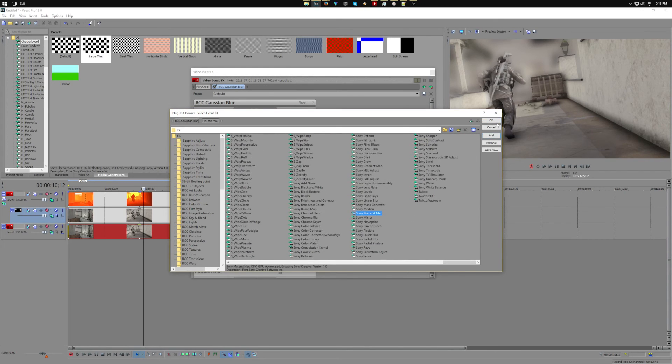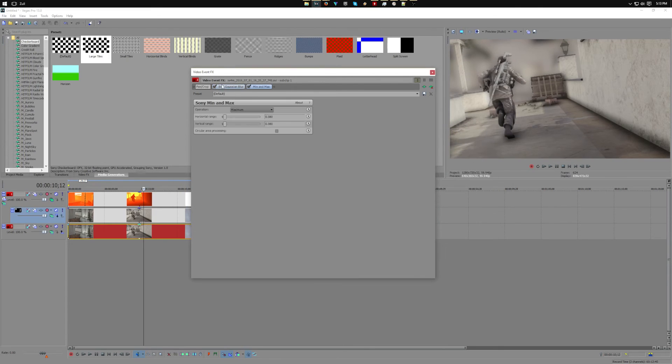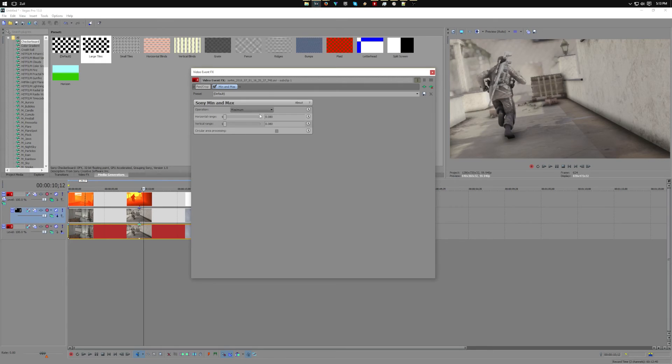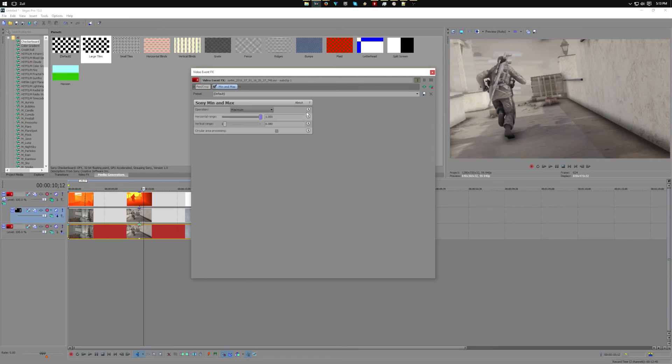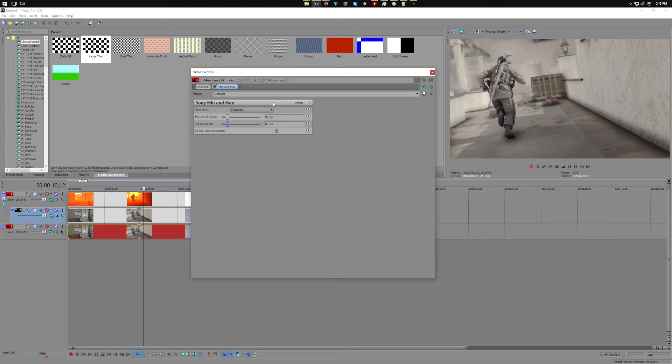As you can see here, it gives it a bit of a shimmer to it, it's kind of poppy. We can make it extreme or whatnot, but I just like to take it to like 140 or 150. So yeah, that's how you utilize depth maps to create depth of field in Vegas.